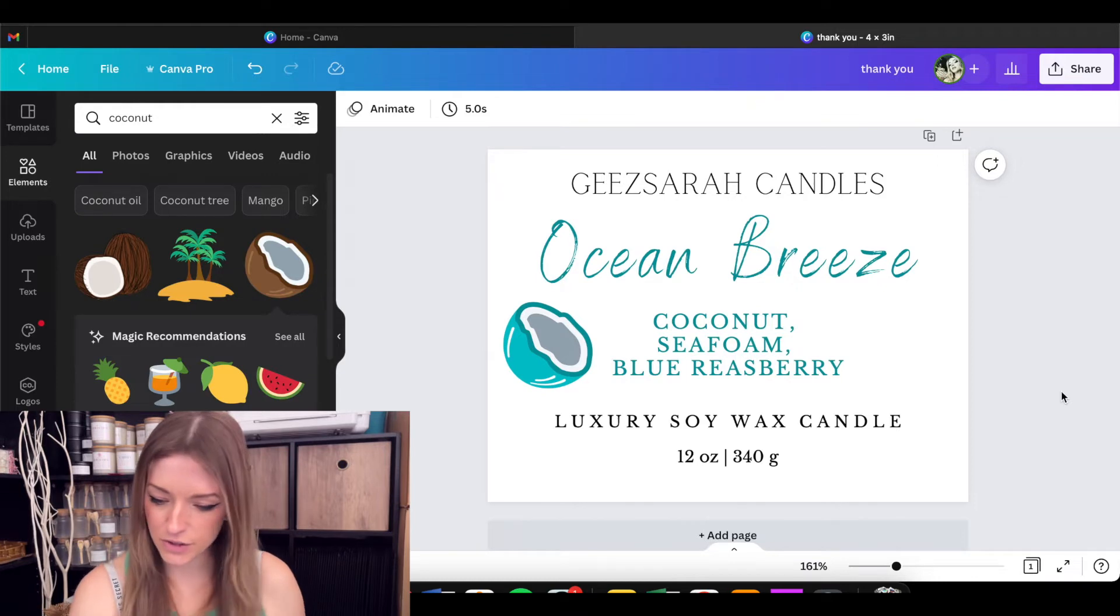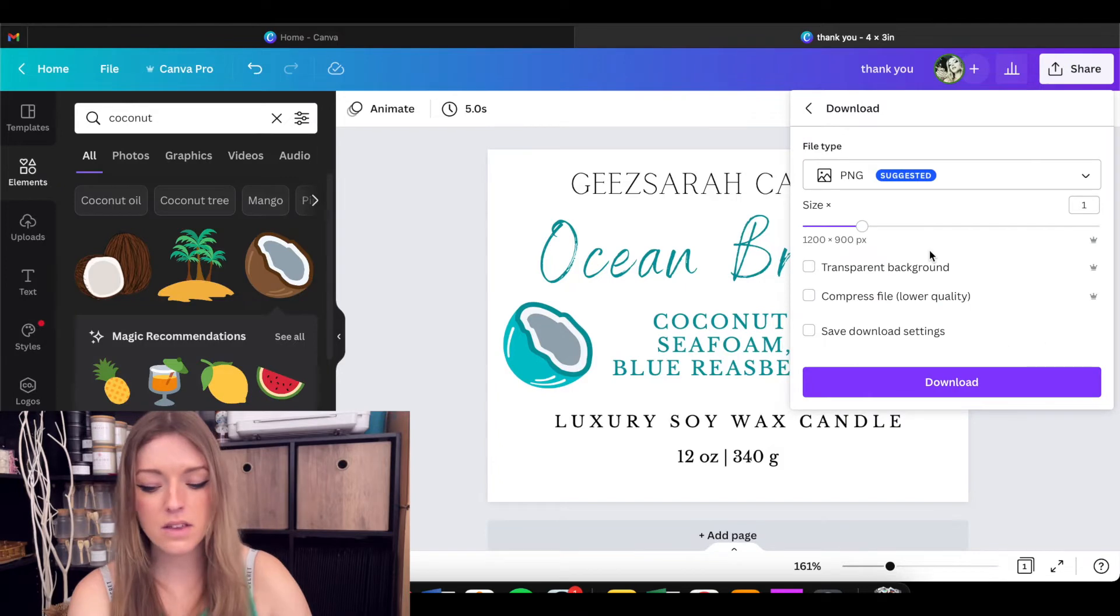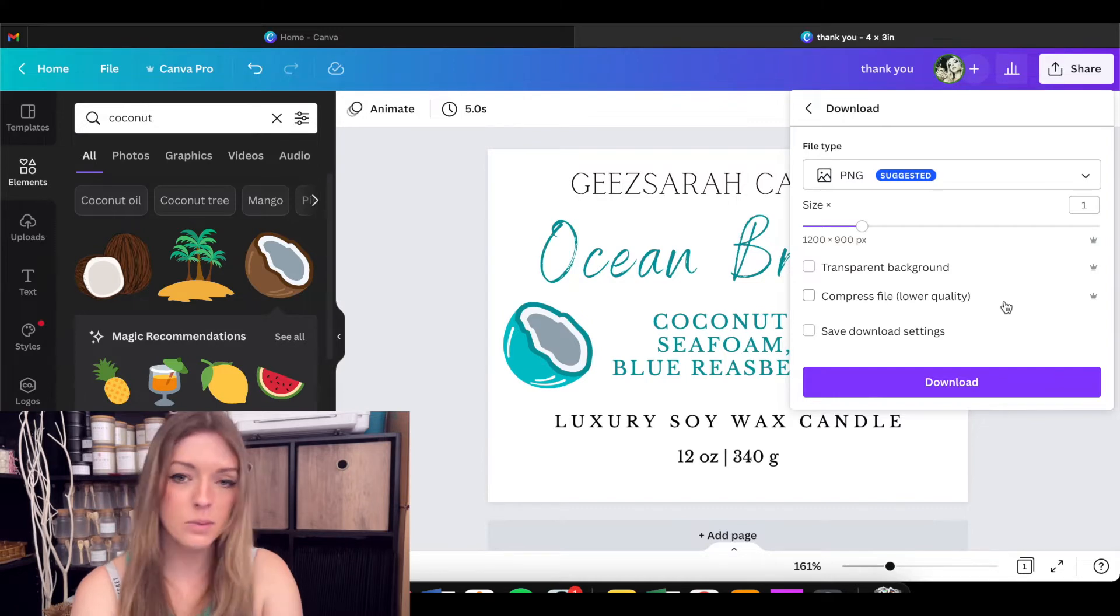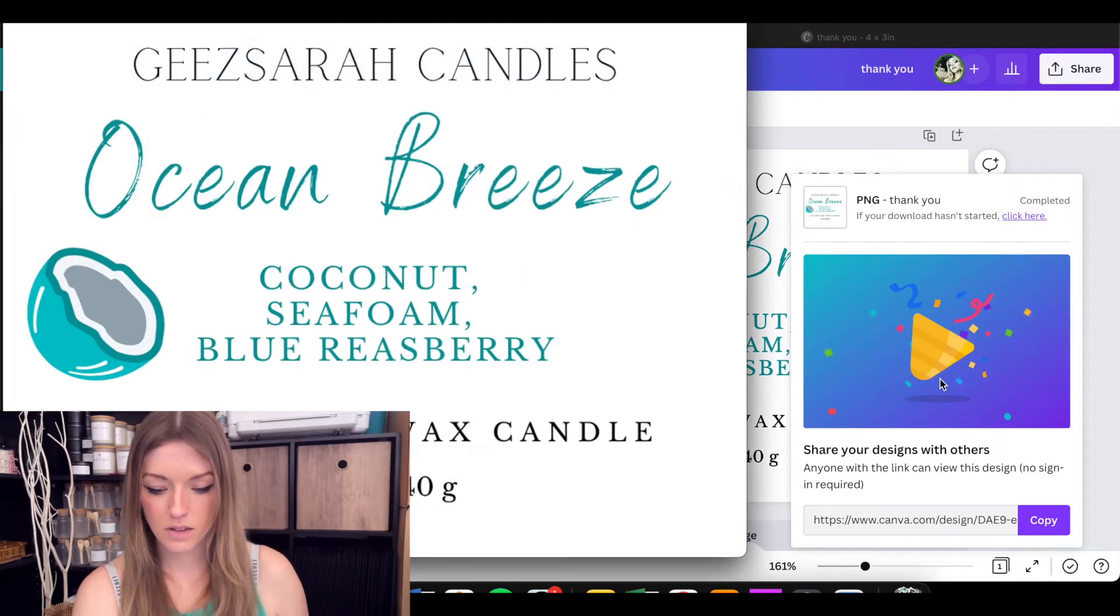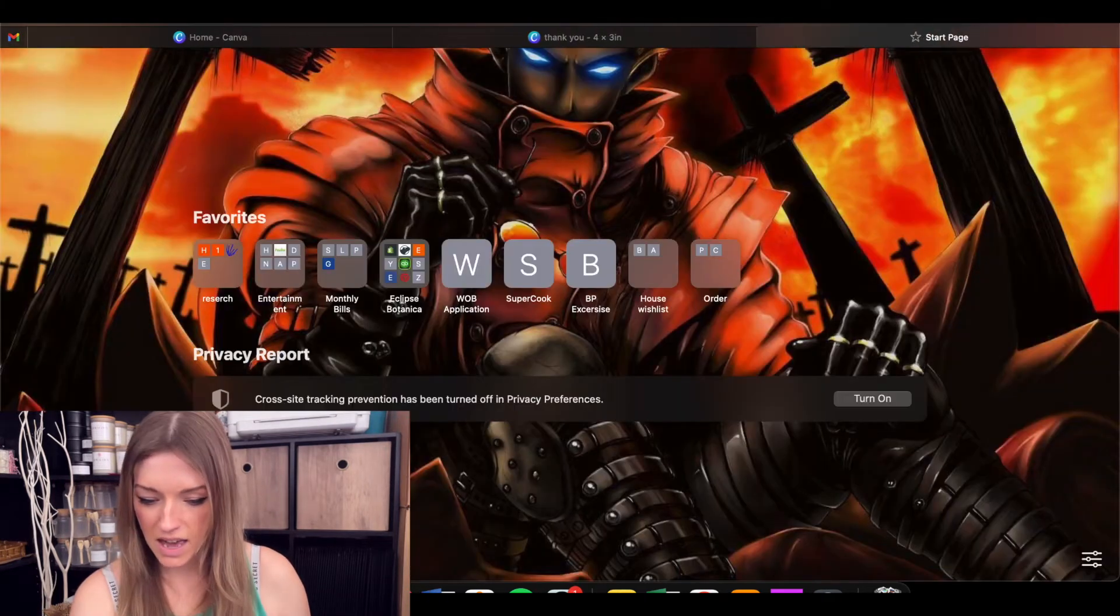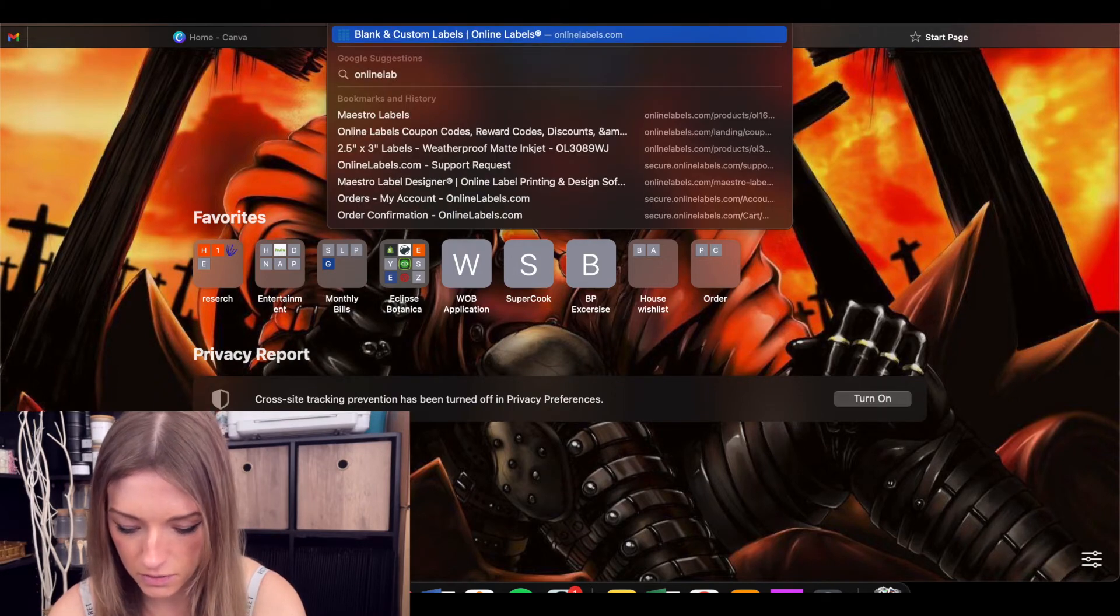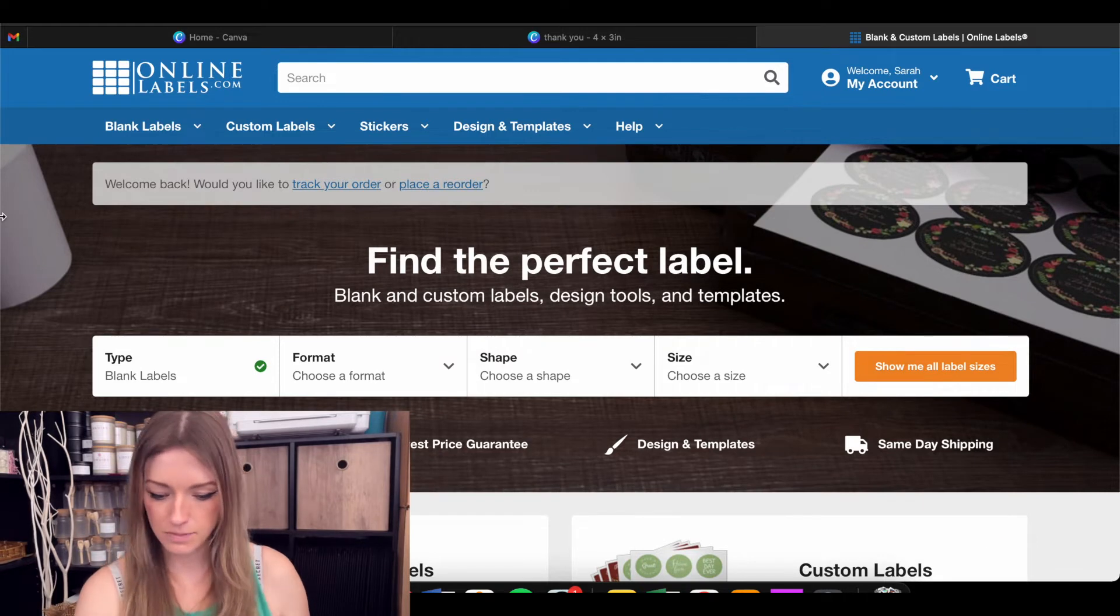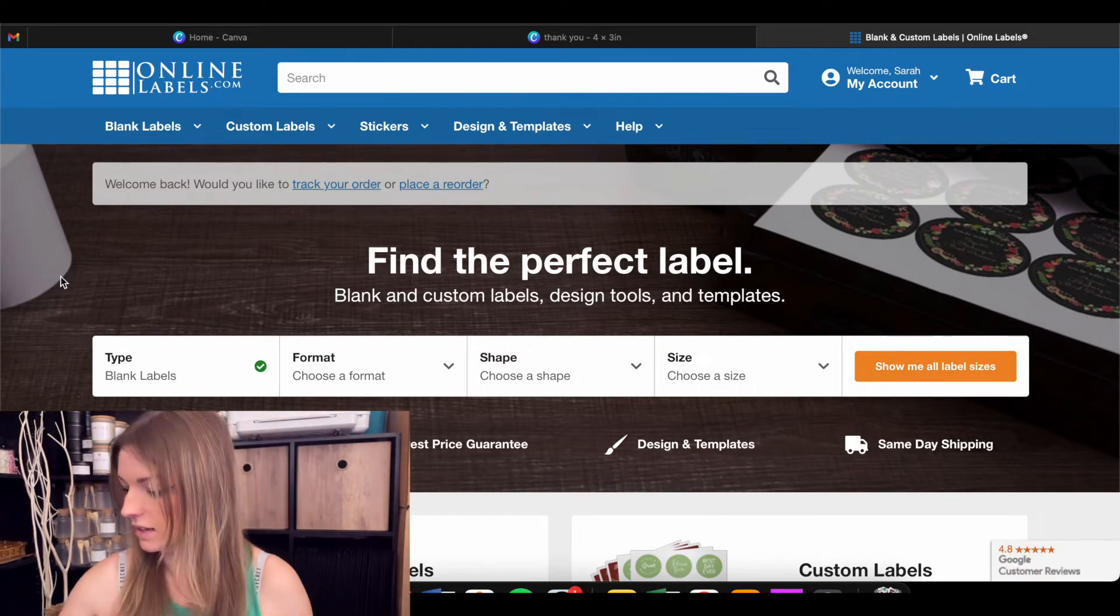So from here, what you're going to do is you're going to go over to share. You're going to go down to download. Depending on what you're doing, you may or may not want a transparent background for the labels. Probably not. You probably want the entire thing that you designed. So we're going to download the label and there it is. Now let's open up a new tab and go to online labels. Let me just show you how to get there from there. This is online labels. This is where I order all of my blank sheets of labels.